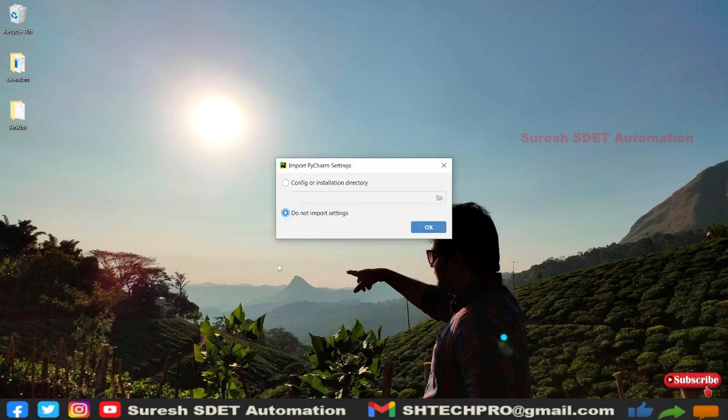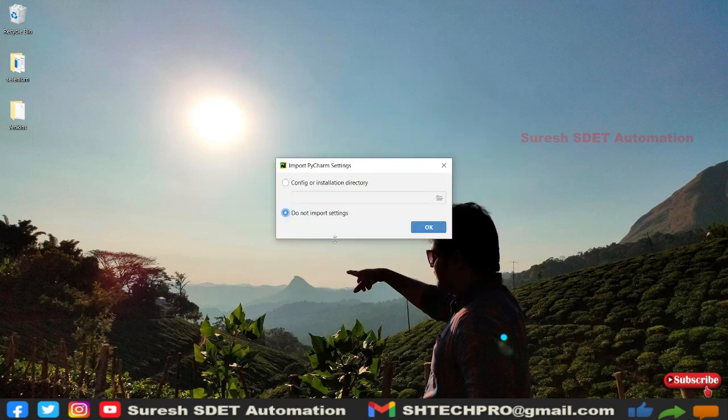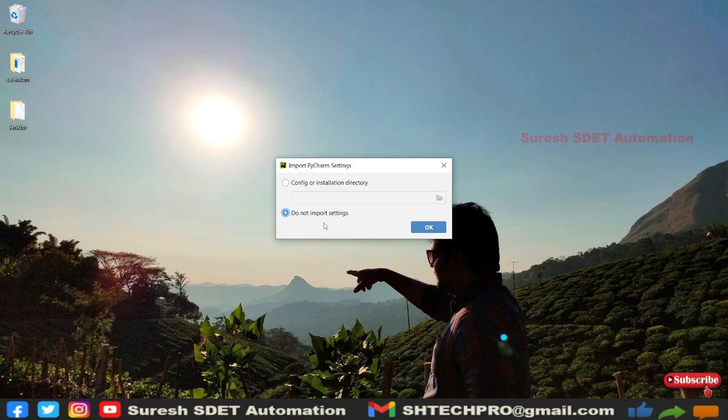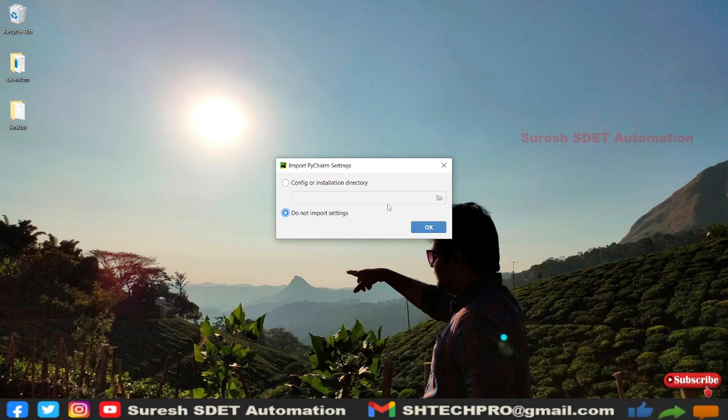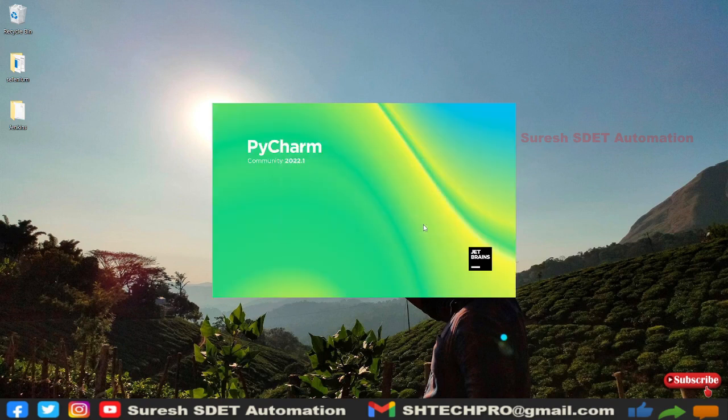Initially it will ask for Do Not Import Settings option. If we have any initial directories, installation directories, and configuration information, you can point them. I'm keeping as it is, Do Not Import Settings. Click on OK.